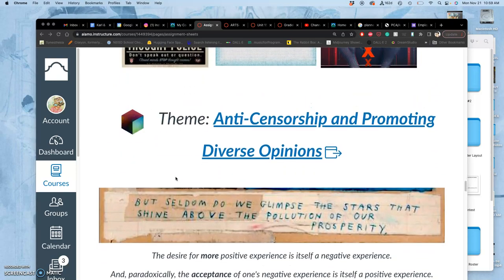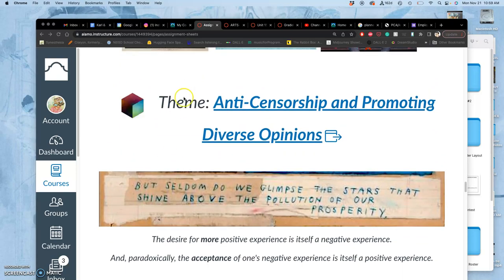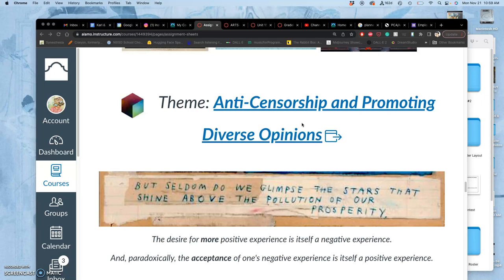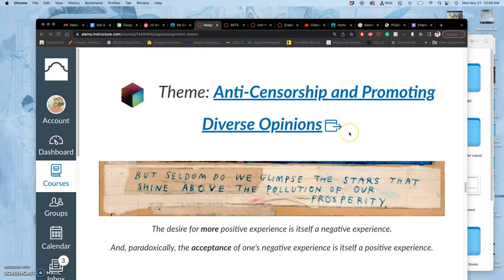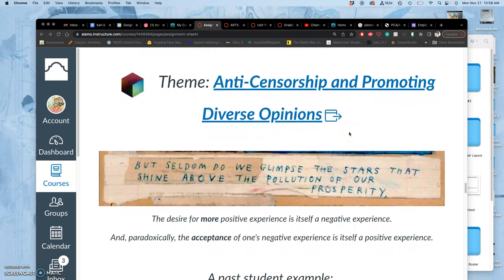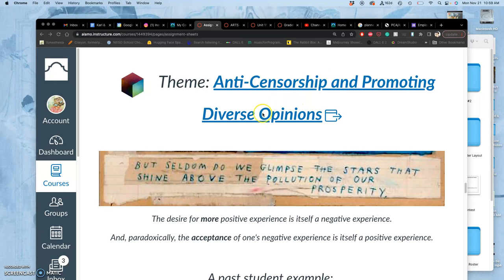The theme for our final project is anti-censorship and promoting diverse opinions, and that is in many ways the same thing. It's that your ideas matter, they have value, no matter how absurd. And of course there are larger societal issues, political issues, interpersonal issues, identity issues, all of that which overlap nicely with ideas of anti-censorship and promoting diverse opinions.